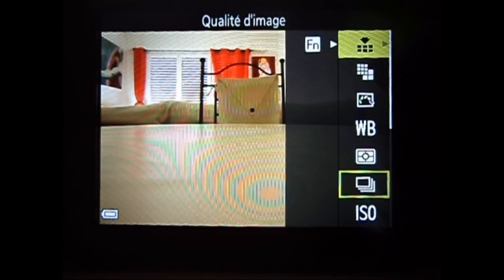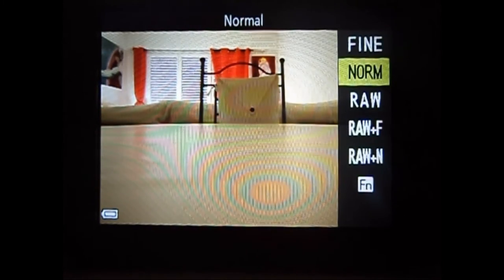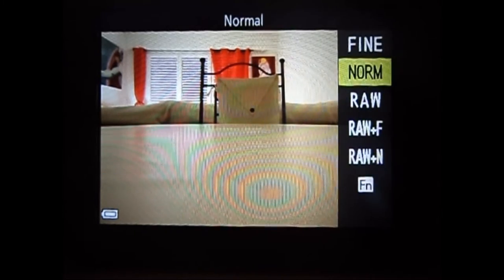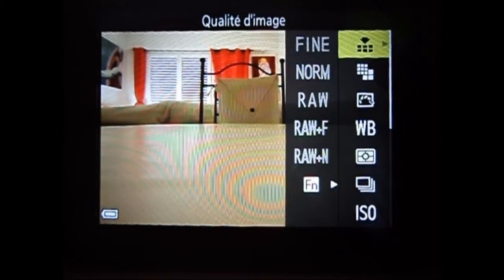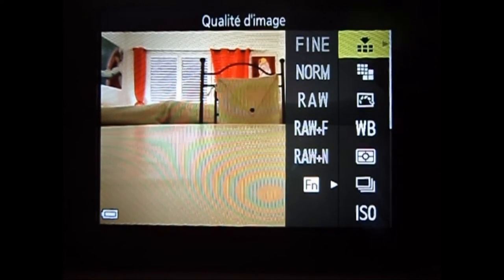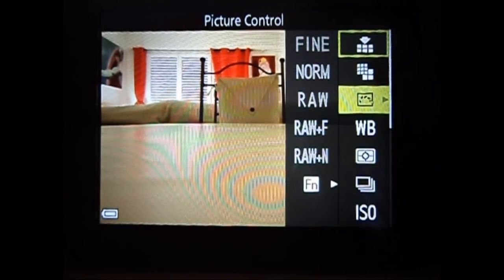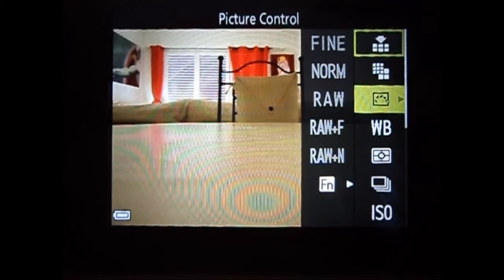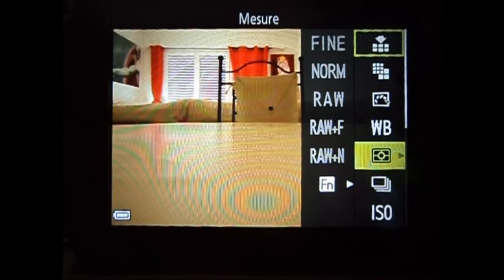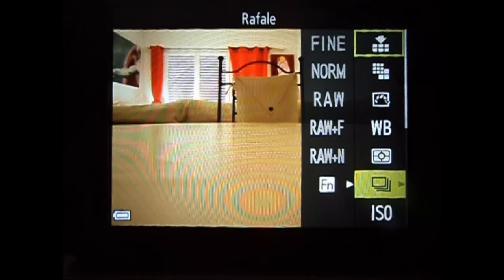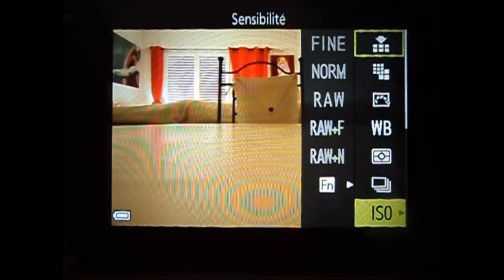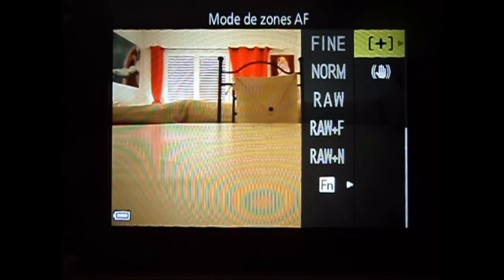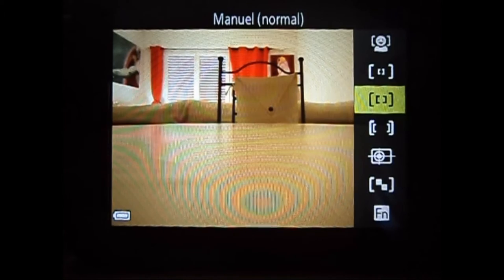Vous avez beaucoup de fonctions. La qualité d'image, c'est comme tout à l'heure, mais c'est des réglages rapides. Après, on a la taille de l'image, le picture control, la balance des blancs, la mesure, c'est la mise au point, les rafales, la sensibilité, les zones d'autofocus et la réduction des vibrations.